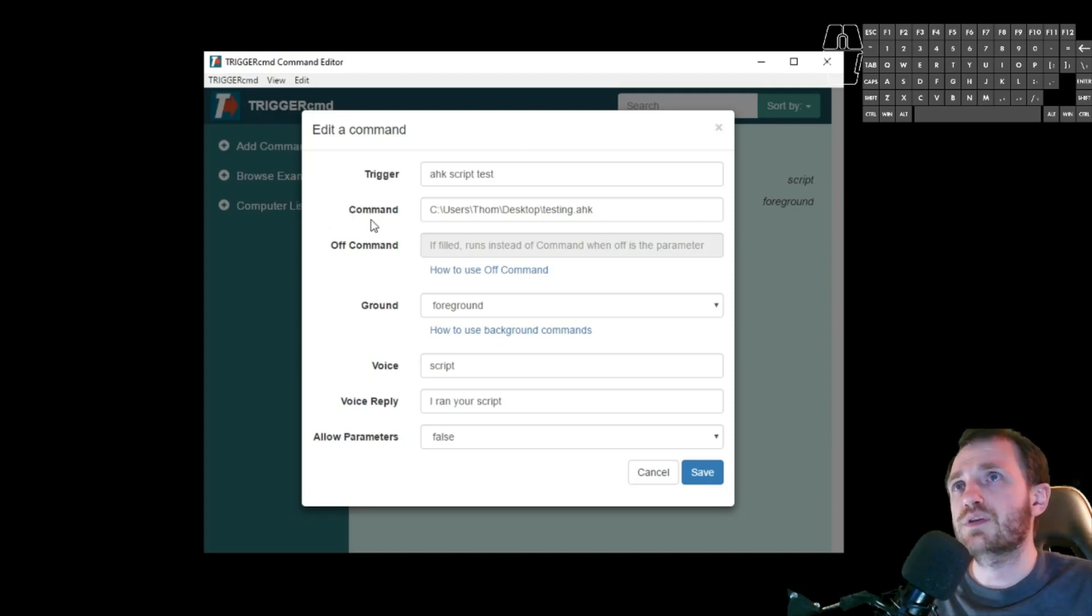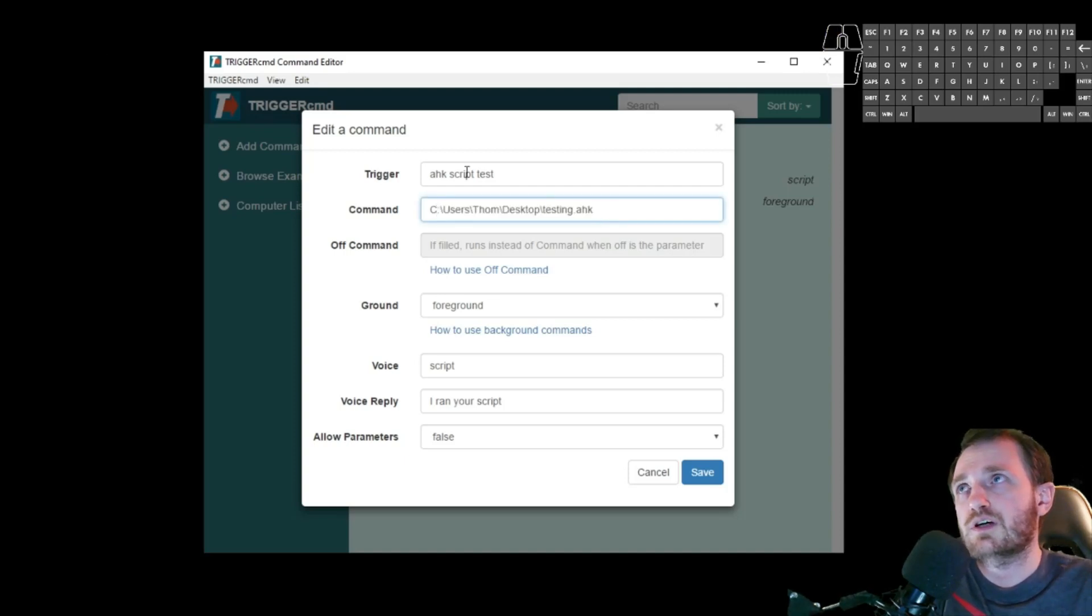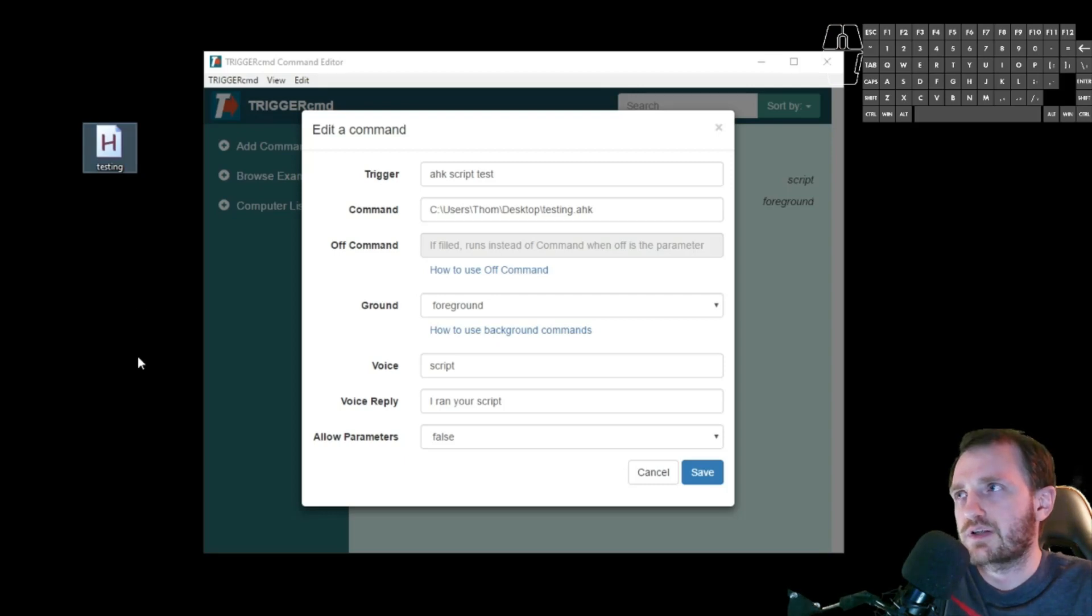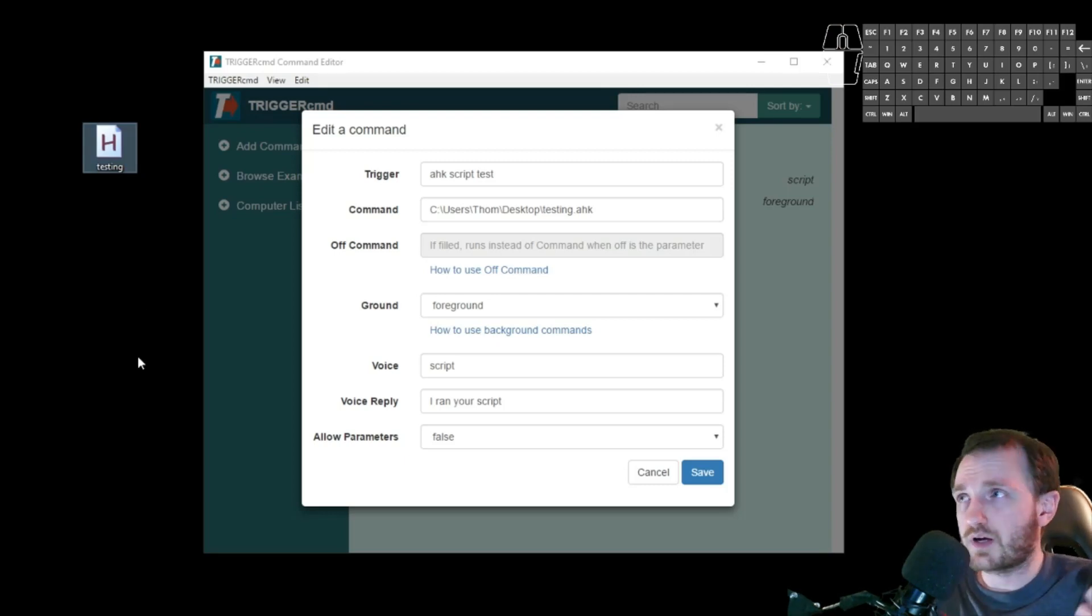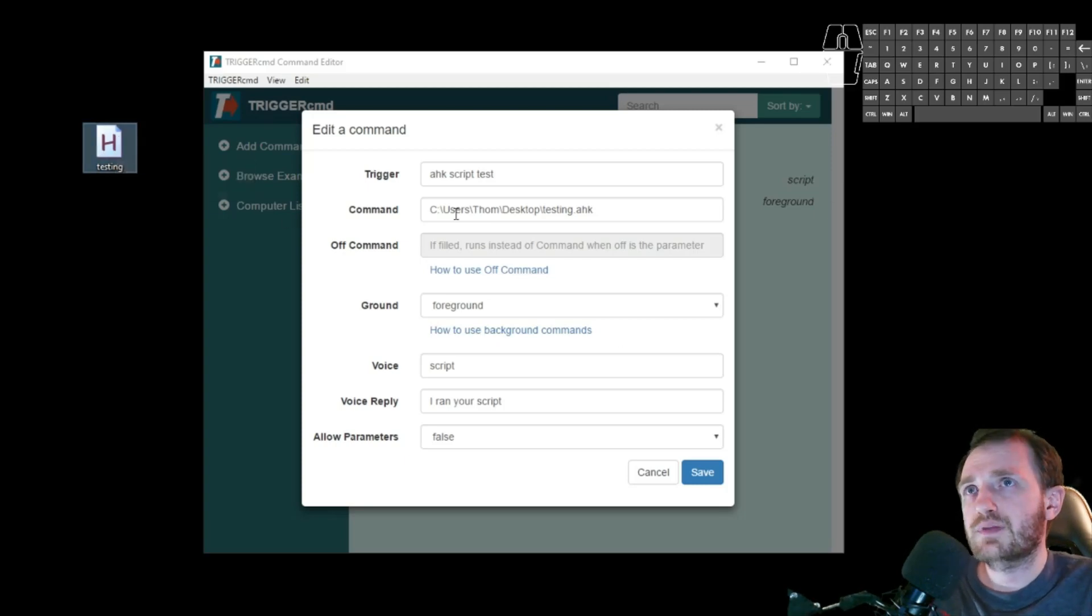So the command is going to be the file path location of whatever you're running. You know, notepad or calculator like it had, but we want to use auto hotkeys here. So I got a little file here, and this is pointing to that file.